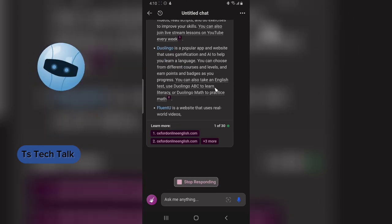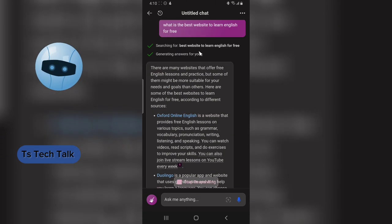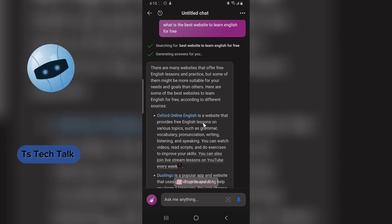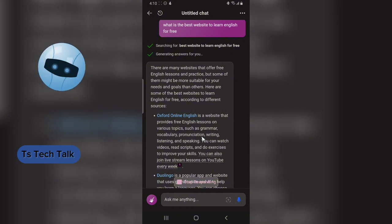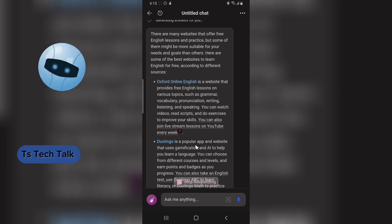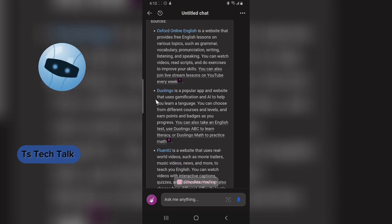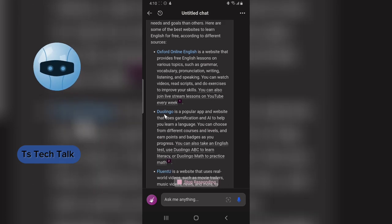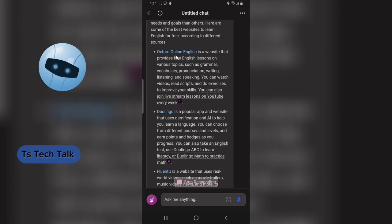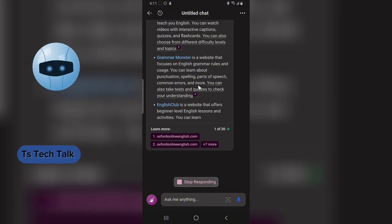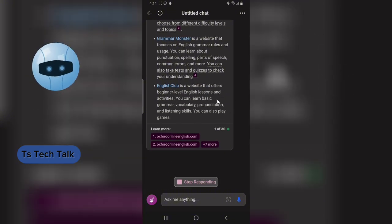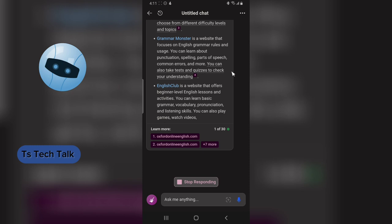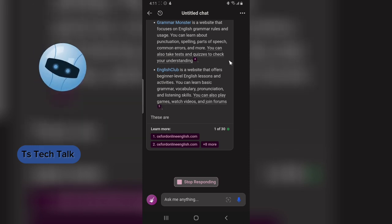This is a website that provides English lessons on various topics such as grammar, vocabulary, pronunciation, writing, listening, and a lot of things. It also listed bilingual resources and each time it lists any results, it leaves the link so you can always go ahead and click on any one you choose and start learning.